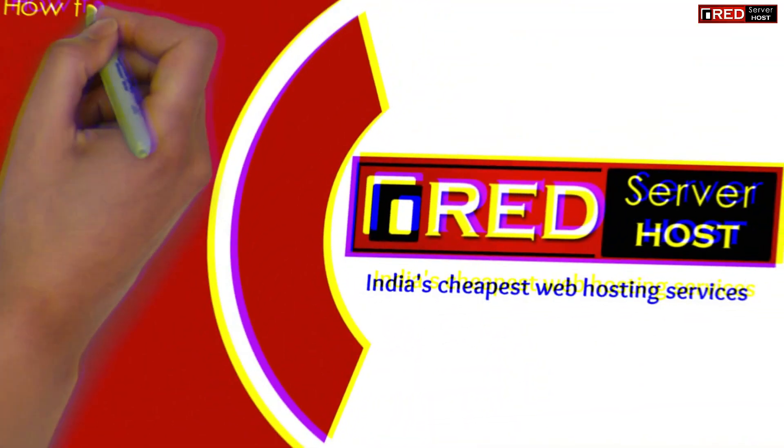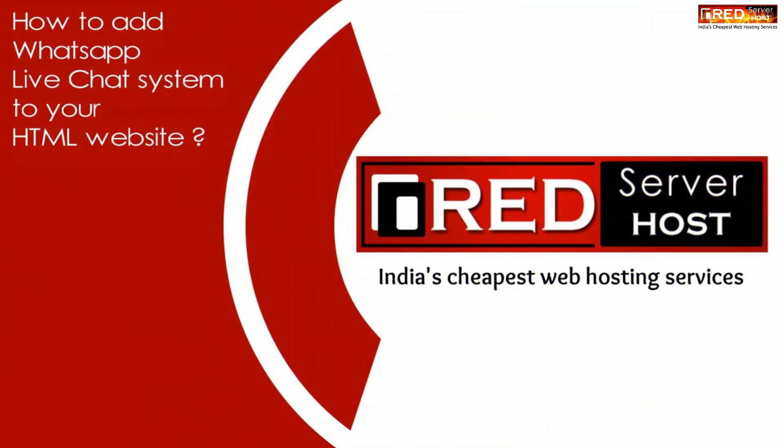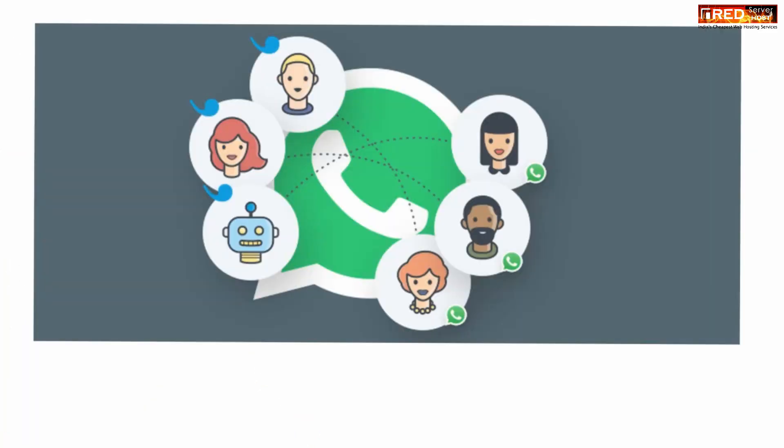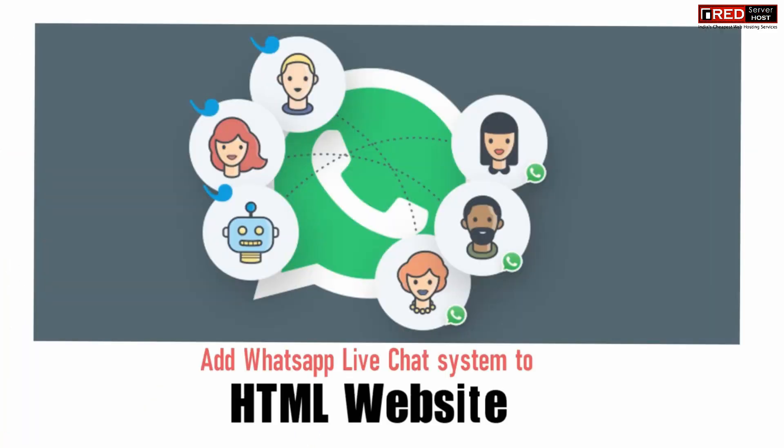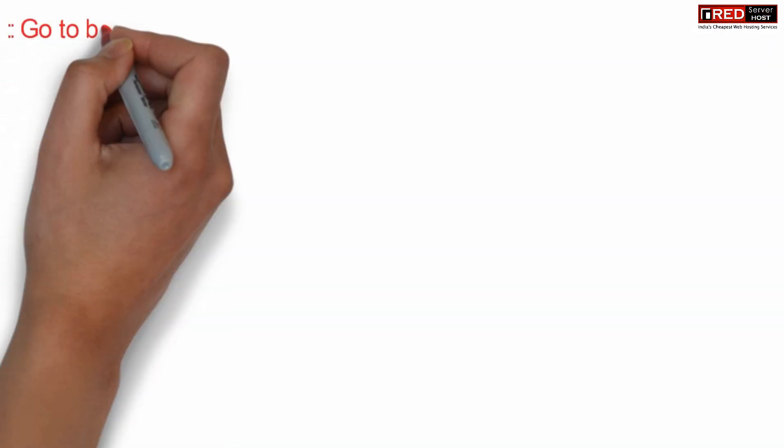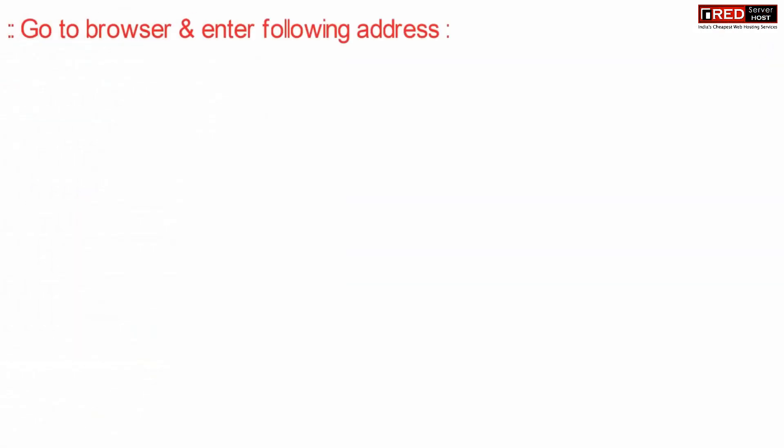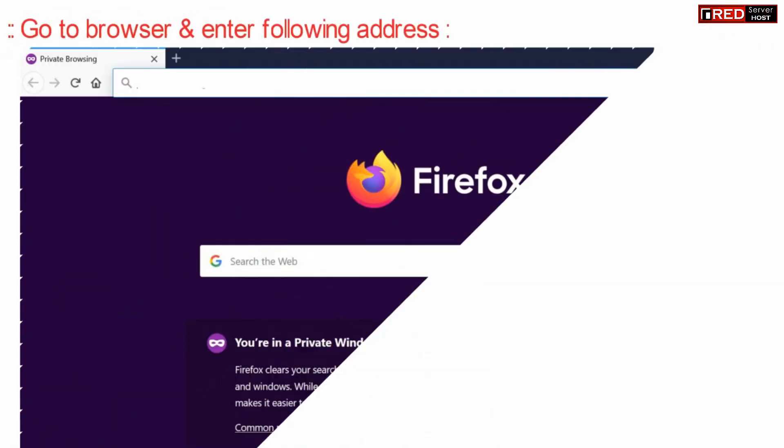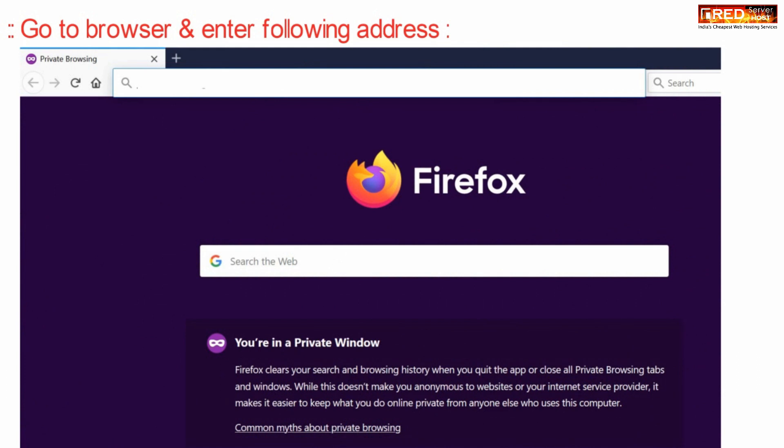Today in this video we will learn about how to add WhatsApp live chat system to your HTML website. If you have your manually made HTML website and you want to apply WhatsApp live chat system, then just go to your web browser and enter the following URL.